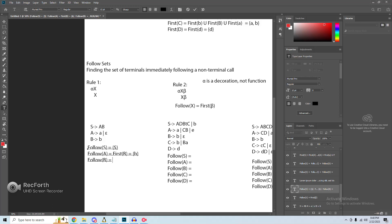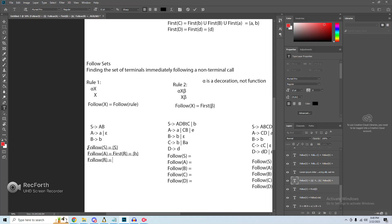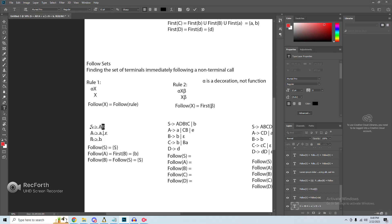Next, finding the follow of B — we see it does not have something following it, so there is no beta. We ignore rule two and go with rule one, of the form alpha non-terminal X. With rule one, the follow of X equals the follow of the rule, where the rule is the non-terminal on the left-hand side. So to find the follow of B, we find the follow of S, which is end of file. This makes intuitive sense since anything following the end of our input string would be end of file.